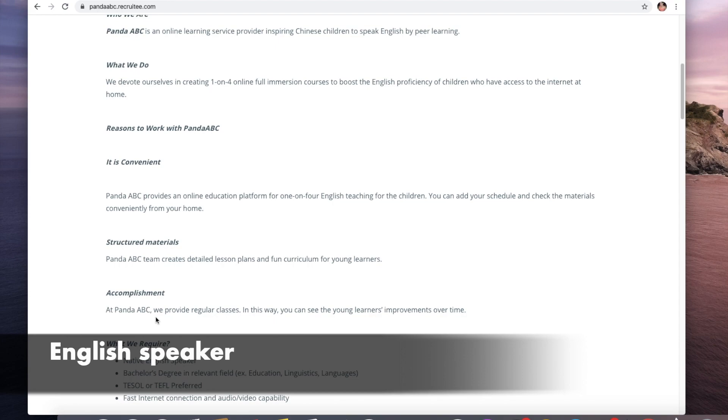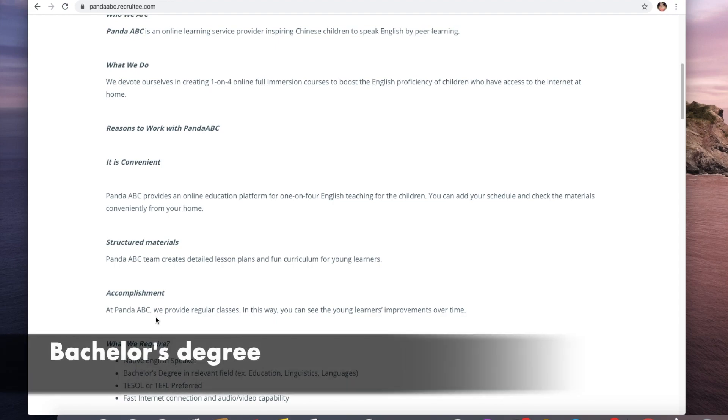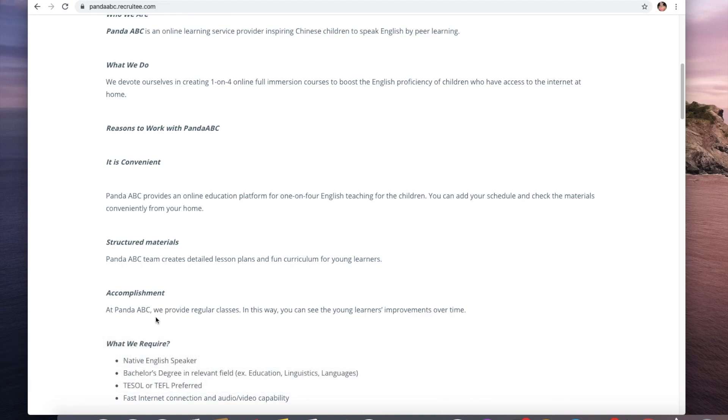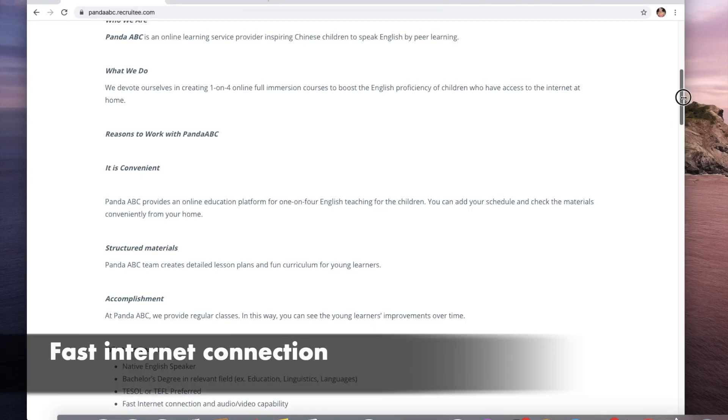So what do they require? Native English speaker - if you're a Filipino you can also apply here. I'll show you the link later. You must have a bachelor's degree in a relevant field like education, linguistics, or languages.